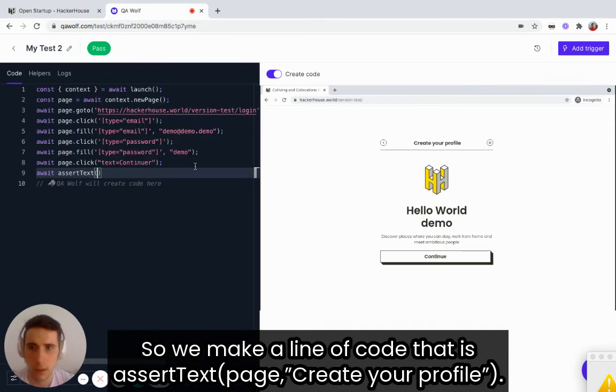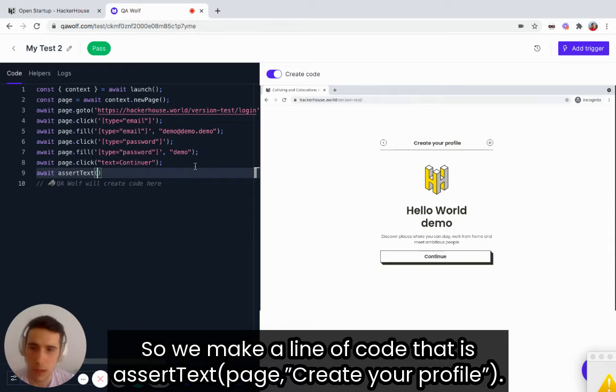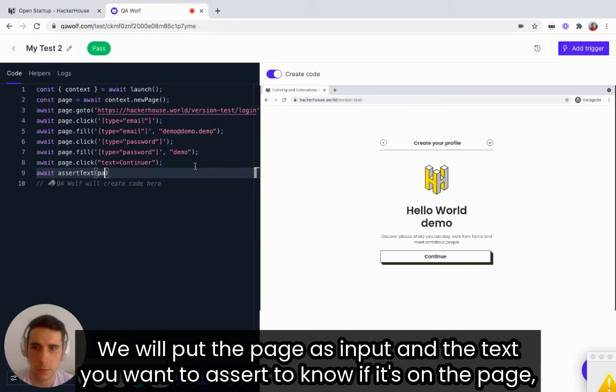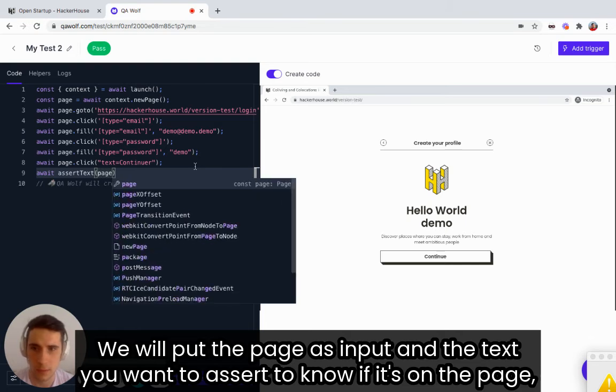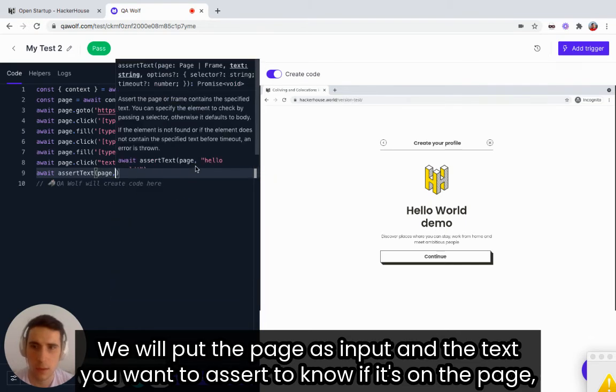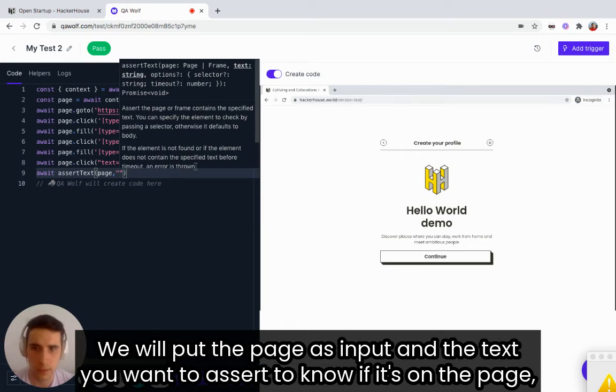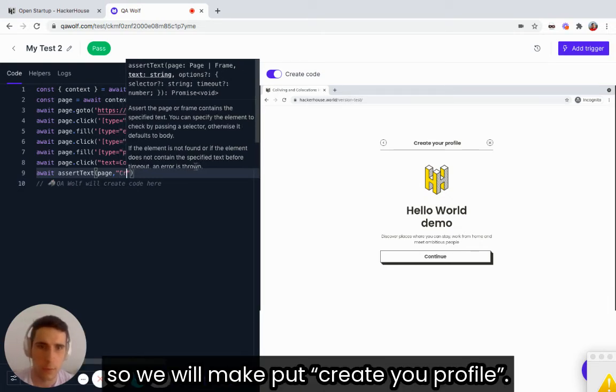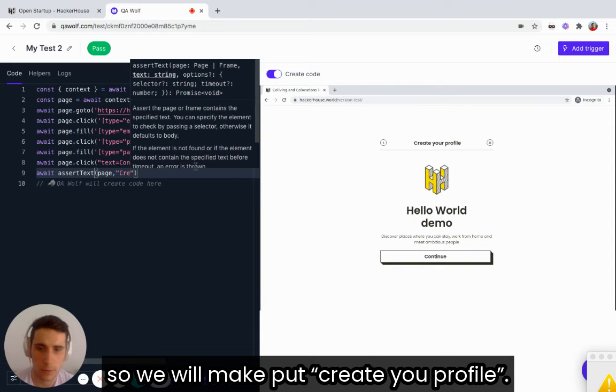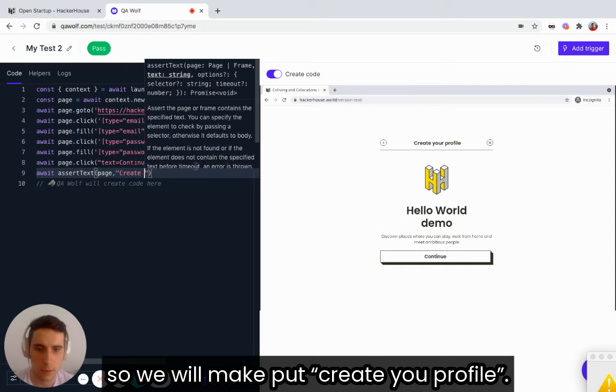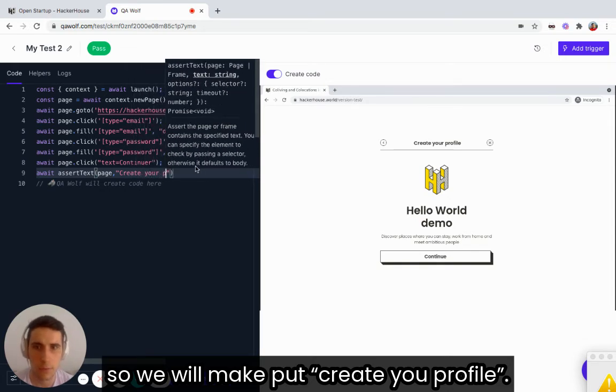So we will make a line of code that is assert text. You will put the page as input and the text you want to assert to know if it's on the page. So we will put create your profile.